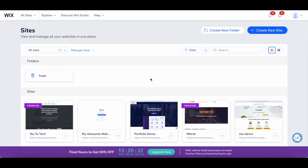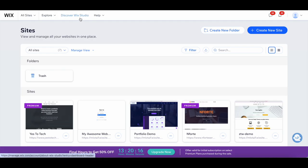To switch over from the Wix Editor to Wix Studio, access your Wix sites and then click on Discover Wix Studio up top.